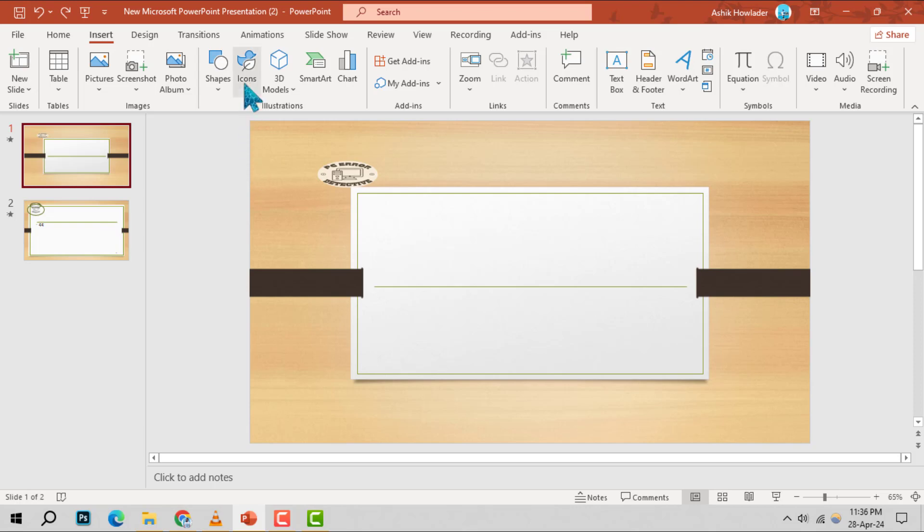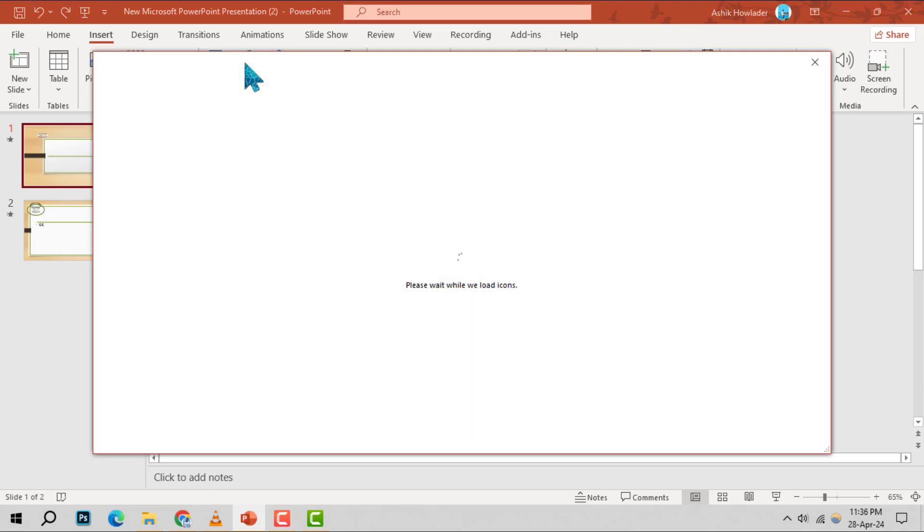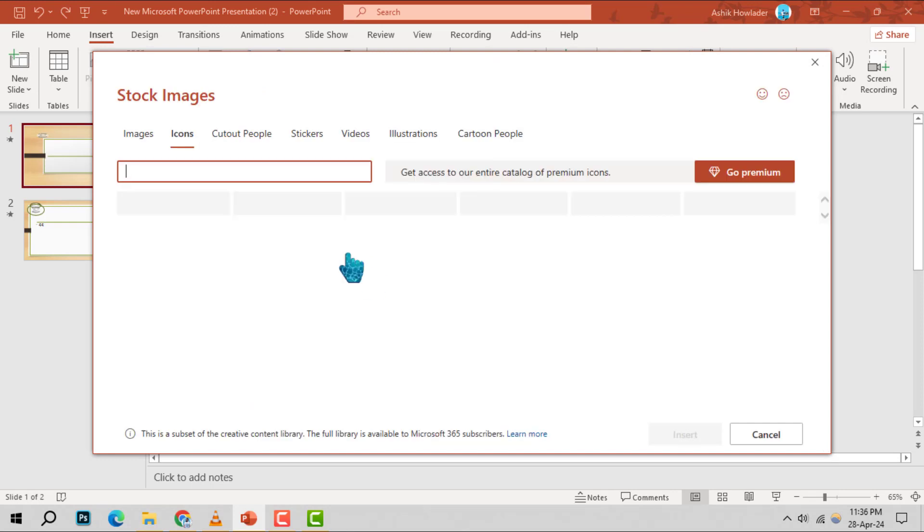Step 3. Within the Insert tab, you'll find the Icons option. Give it a click and wait for the icon library to load up.